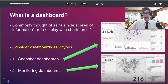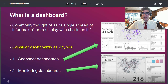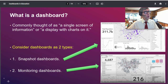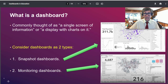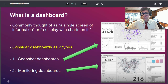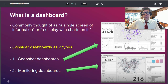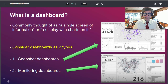A dashboard is commonly thought of as a single screen of information or a display with charts on it. Here are two types to consider: snapshot dashboards, which are a snapshot in time and space — for example, total population in Pittsburgh — and monitoring dashboards, which change as data changes, such as 3-1-1 requests for the same city that update as those requests come in via real-time feeds. Both types are very useful.